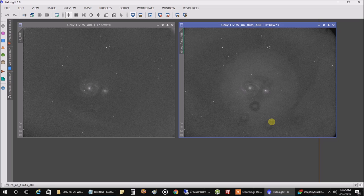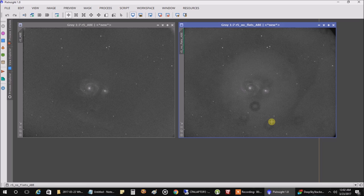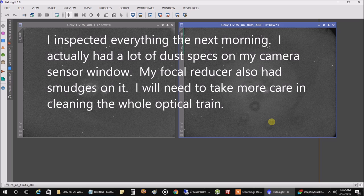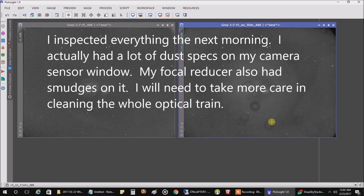The only thing I can think of is that maybe the focal reducer on the Schmidt Cassegrain is producing this. Because it hasn't been cleaned since I bought it. So that's my bad. At least I'm hoping that's where the issue is. Because this is really bad.